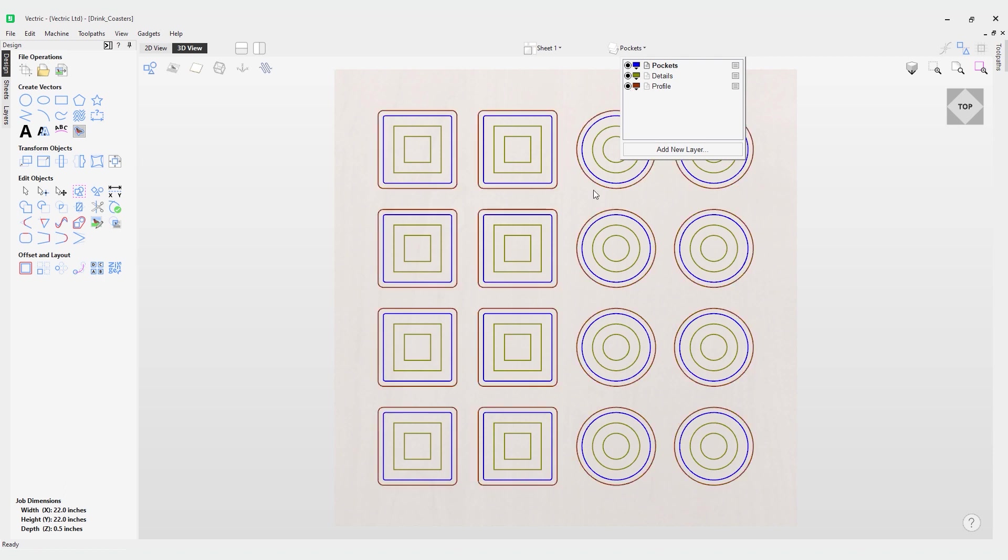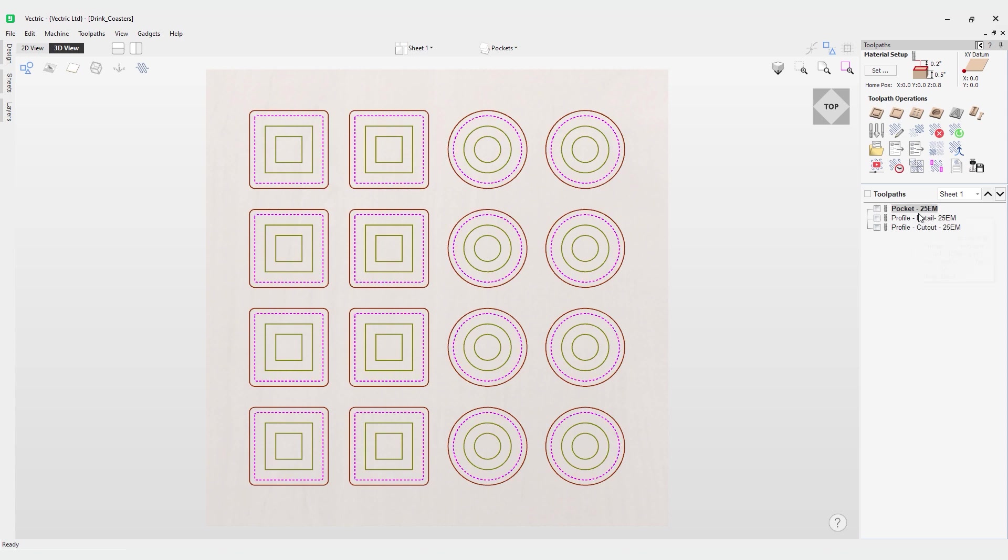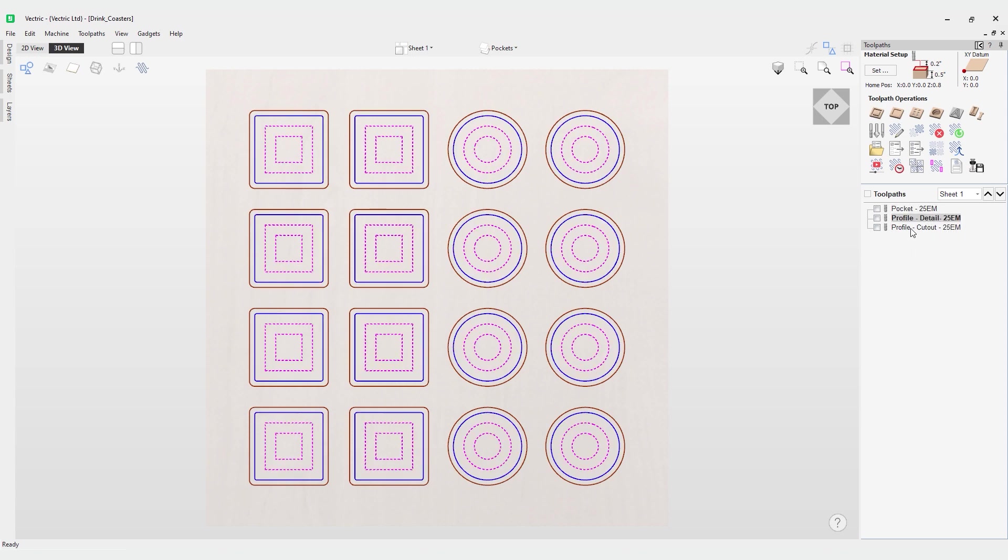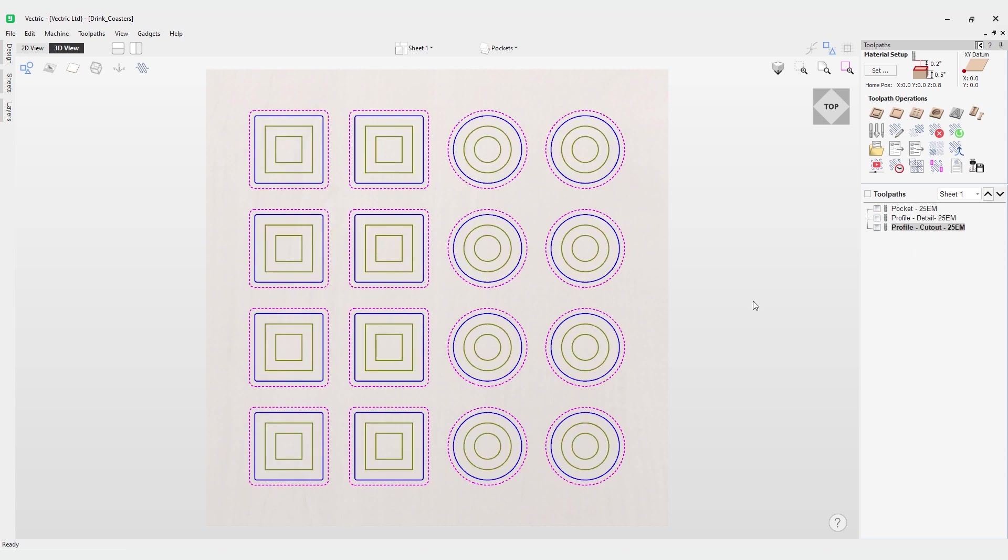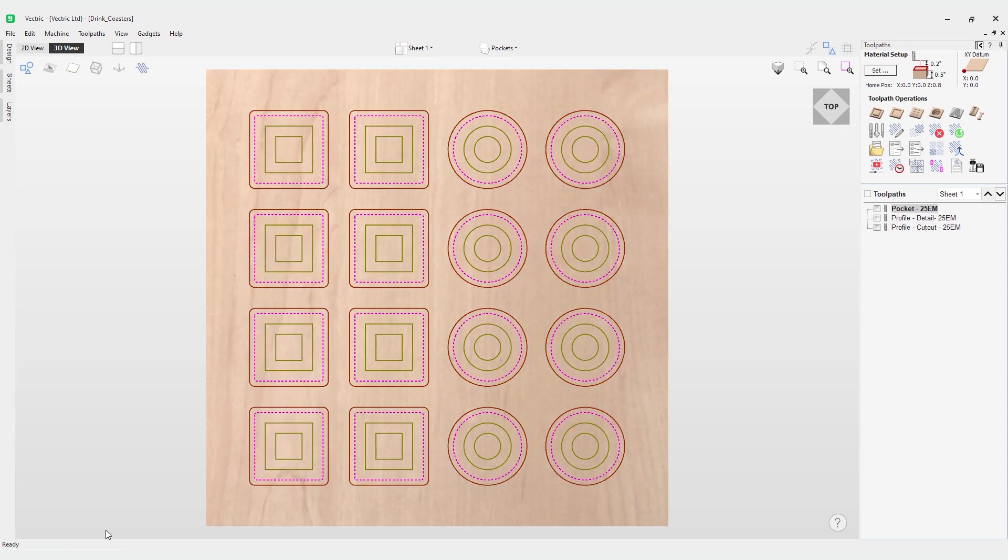Speaking of toolpaths, let's pop over to the toolpath menu by clicking this button on the top left. You can see here we've got our toolpaths in order: the pocket first, the profile, and the cutout. You'll notice that all of them use the same tool, the 0.25 end mill or the quarter inch end mill.